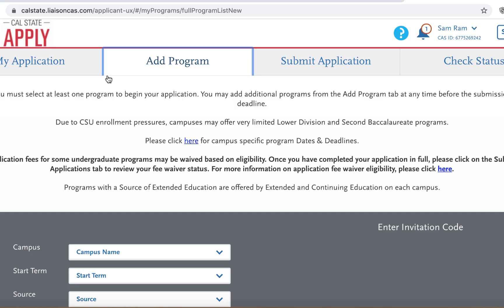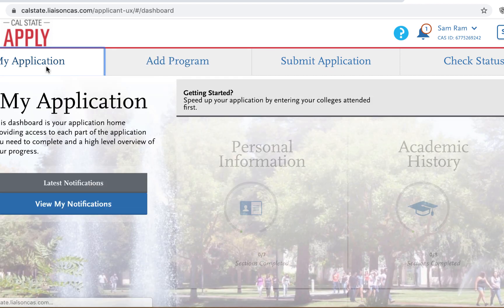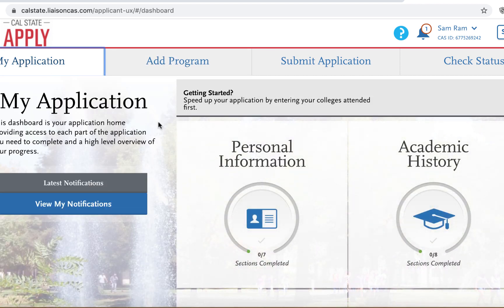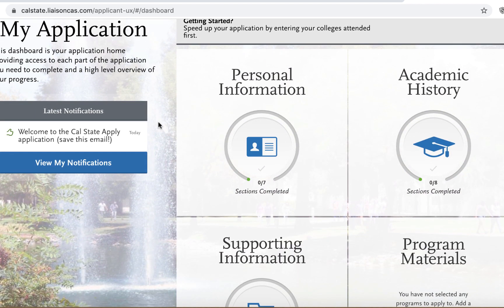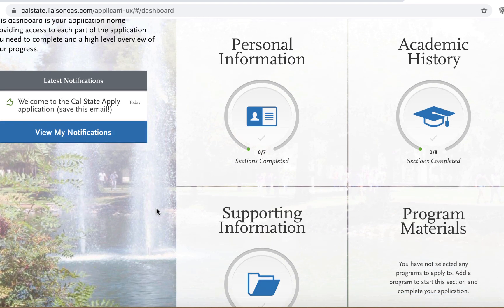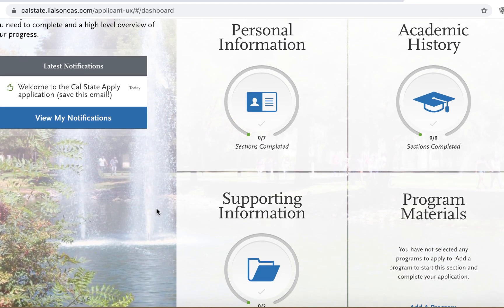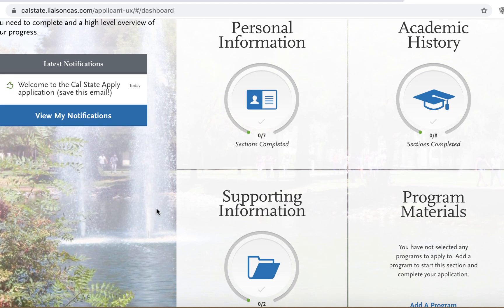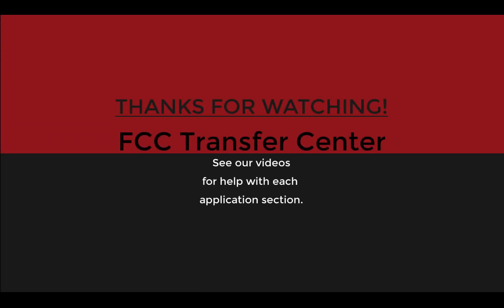From there, return to the top of the page to find the 'My Application' tab. Click on the tab to be redirected to your application home screen. Once you are there, you can then begin the process of starting your Cal State Apply application. Make sure to tune in for our second video on personal information.